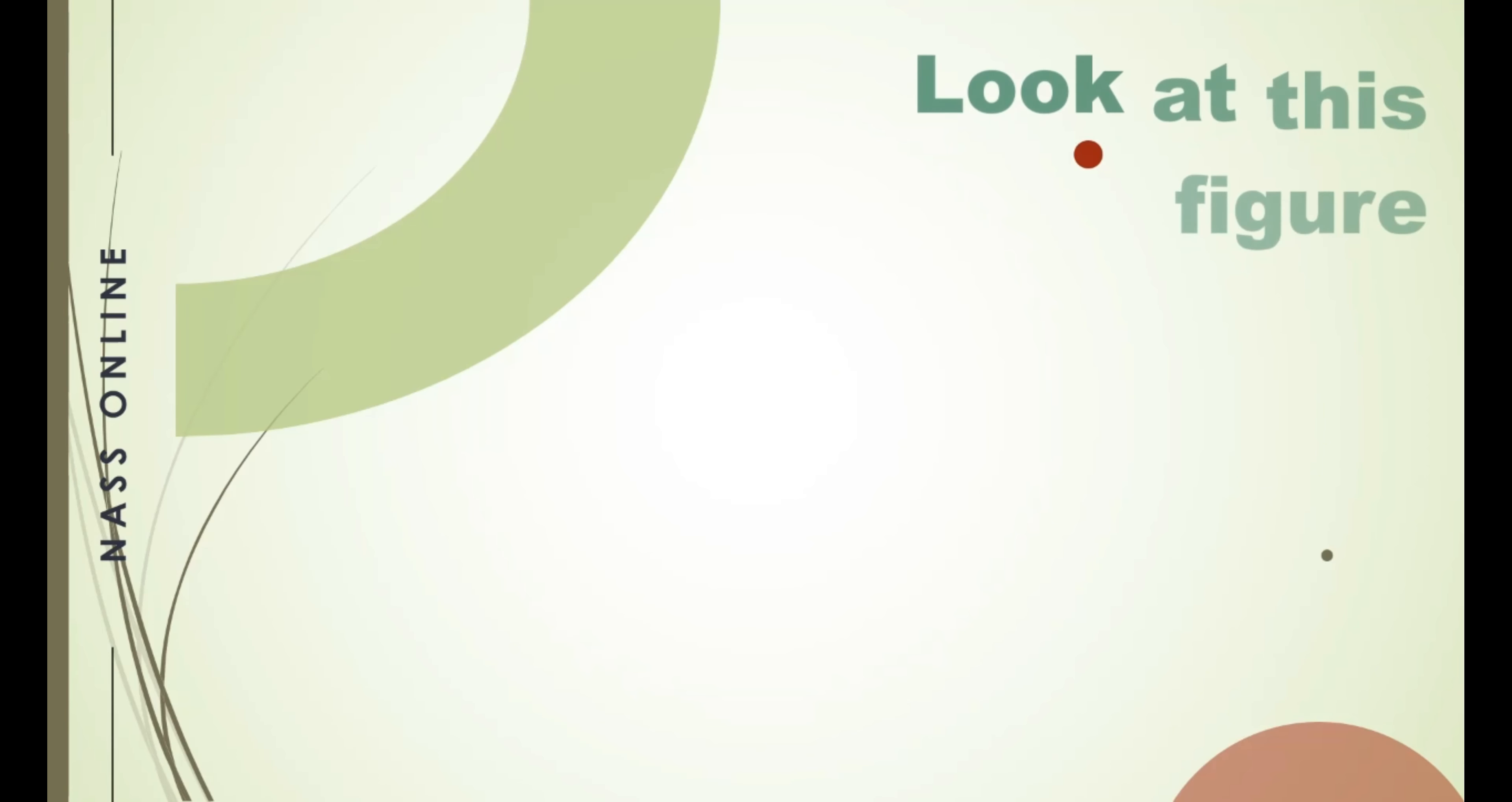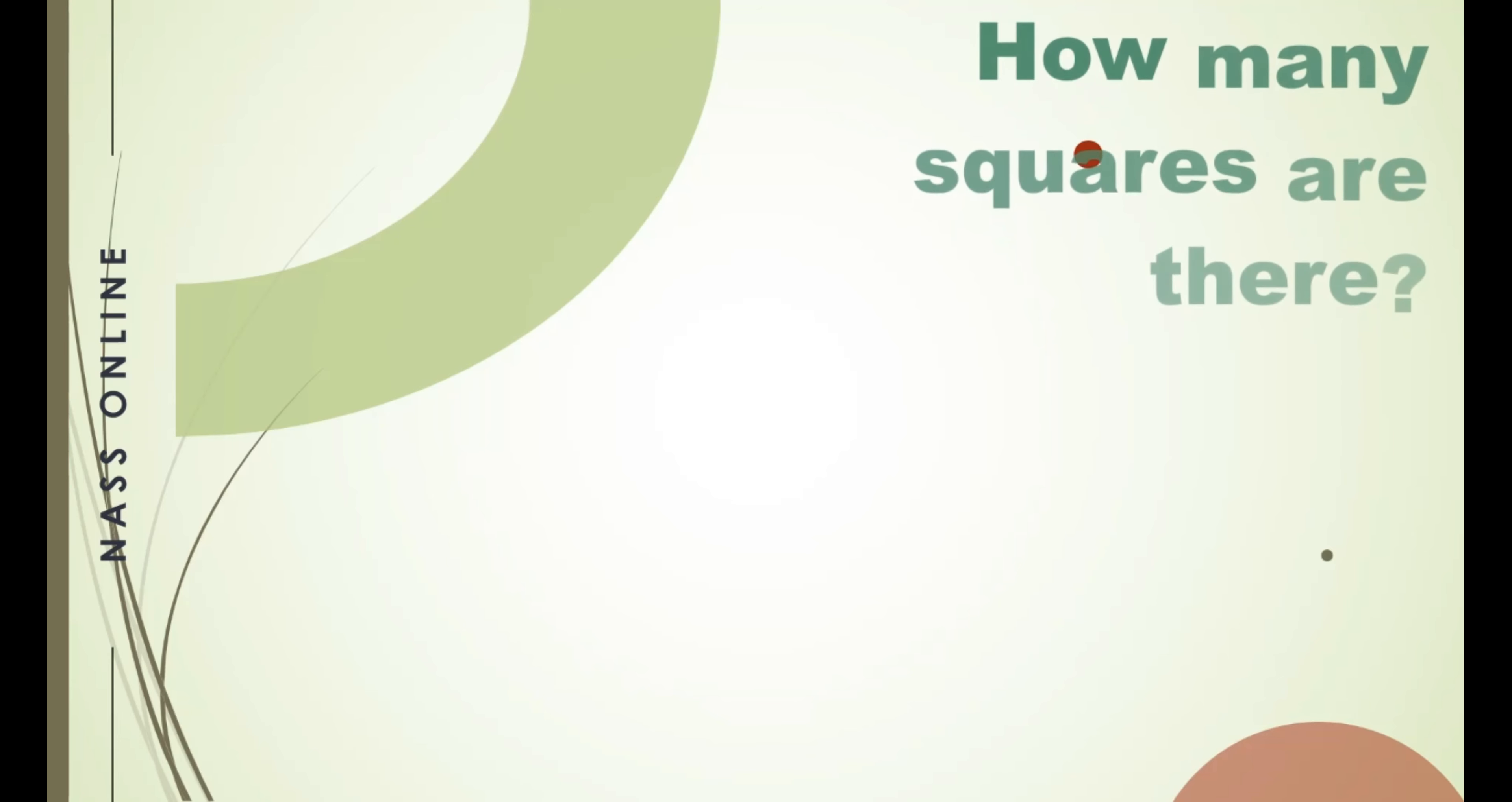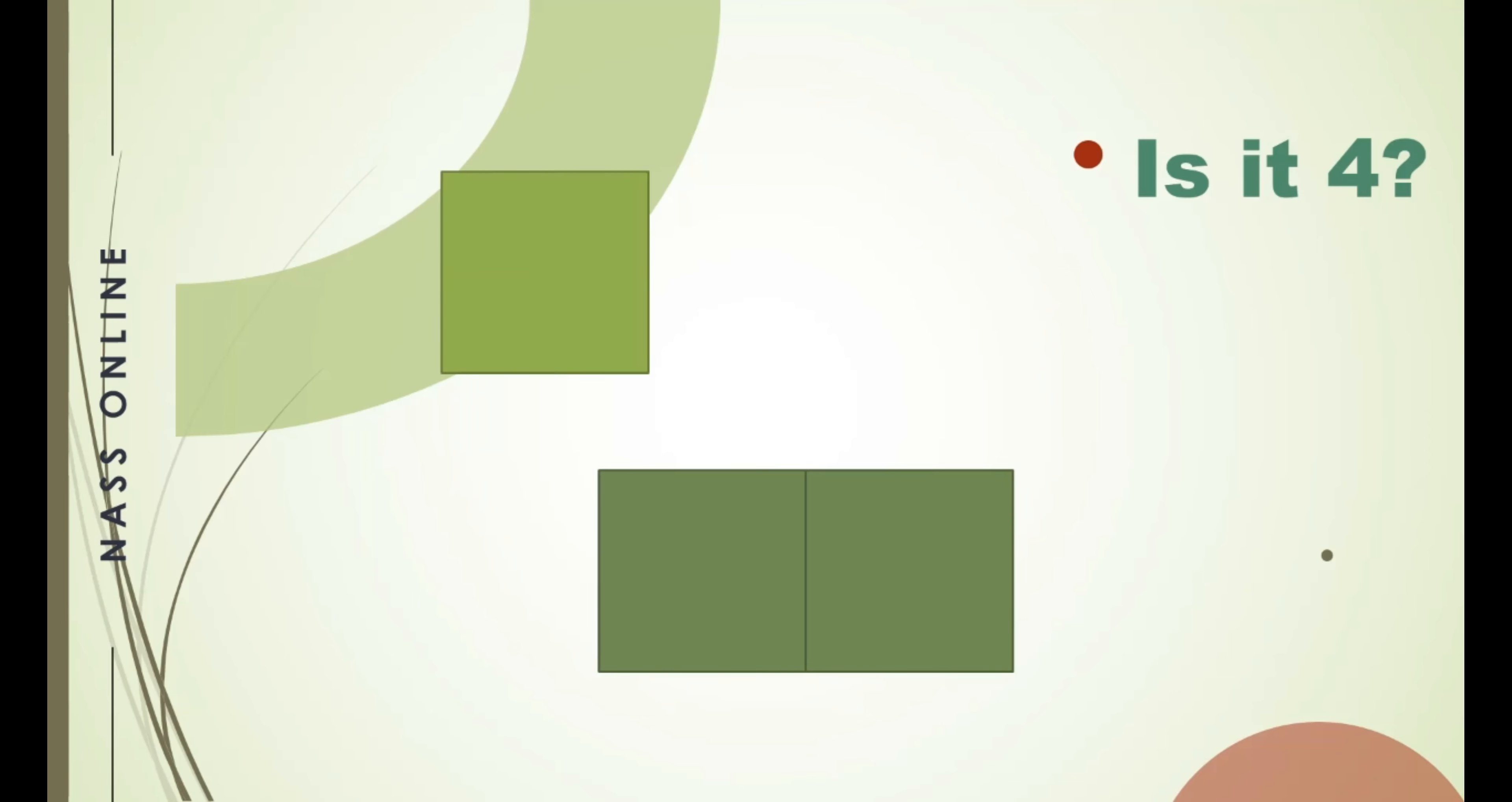Now look at this picture. How many squares are there in this figure? Is it four? You may see that there are four squares.